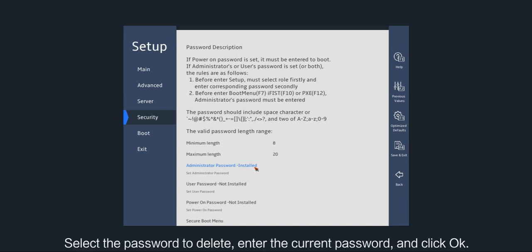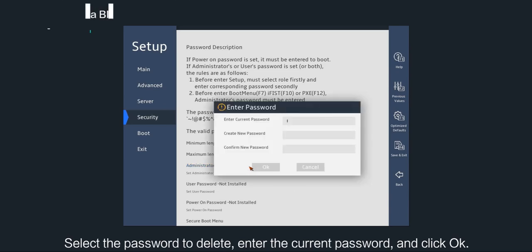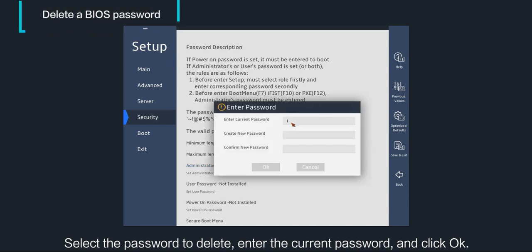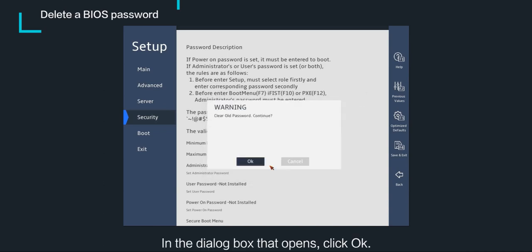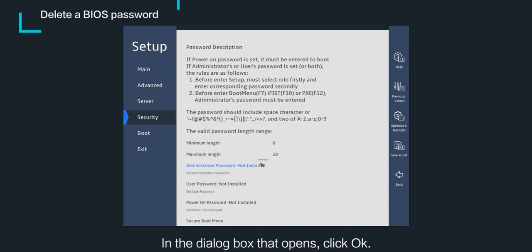Select the password to delete, enter the current password, and click OK. In the dialog box that opens, click OK.